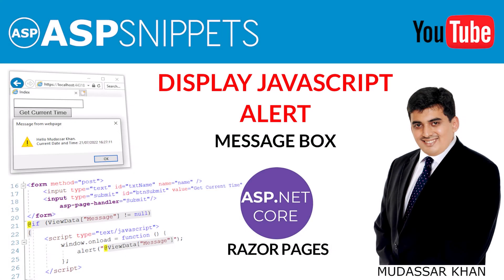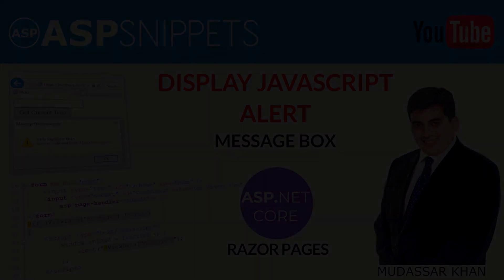Hello friends, welcome to my YouTube channel. Today I will teach you how to display JavaScript alert message box in ASP.NET Core Razor Pages.